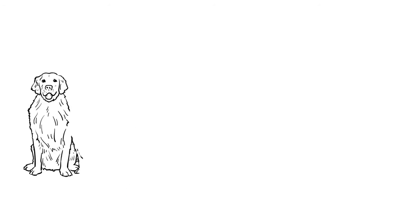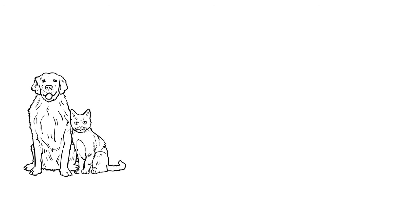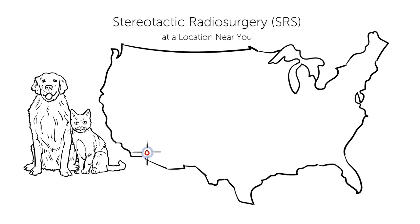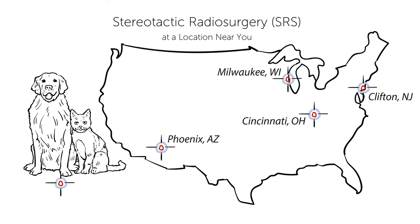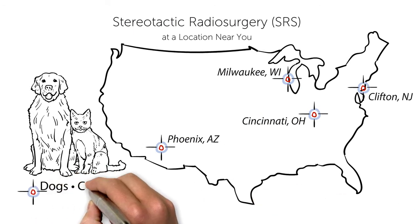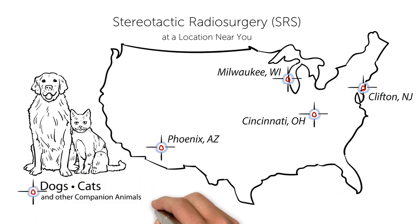Fortunately, PetCure Oncology is able to give you and your pet greater access to an advanced radiation therapy treatment called stereotactic radiosurgery, or SRS, that has been used to treat hundreds of thousands of human patients.